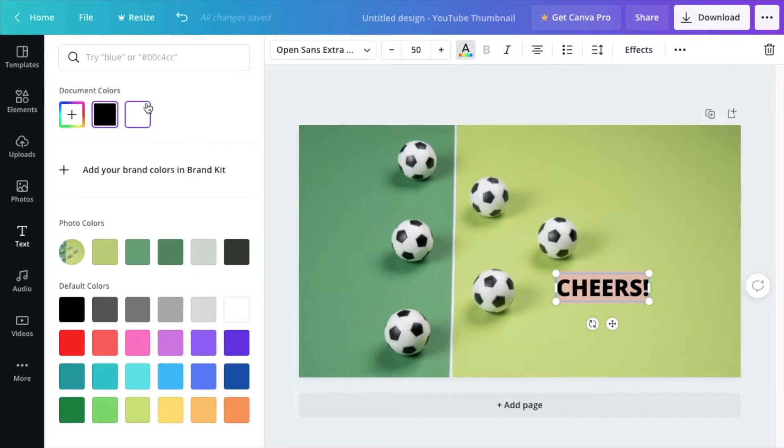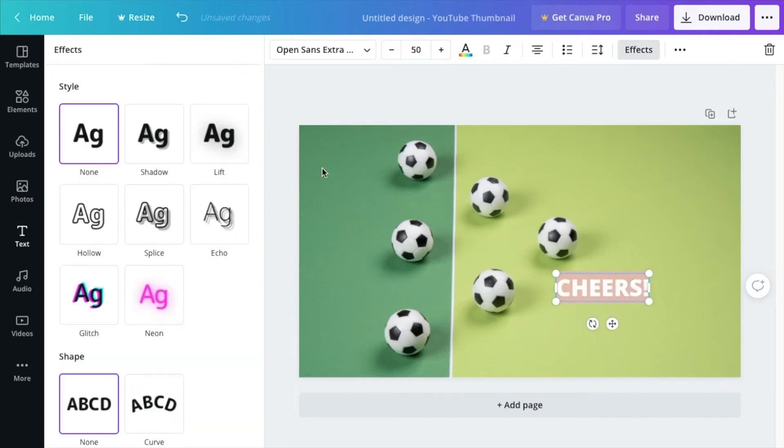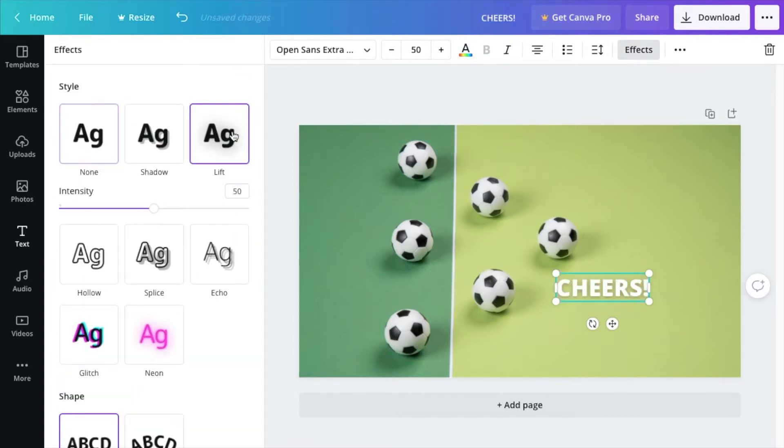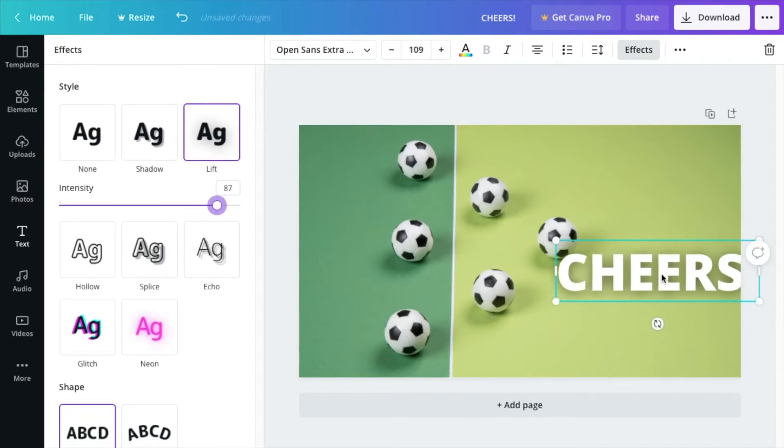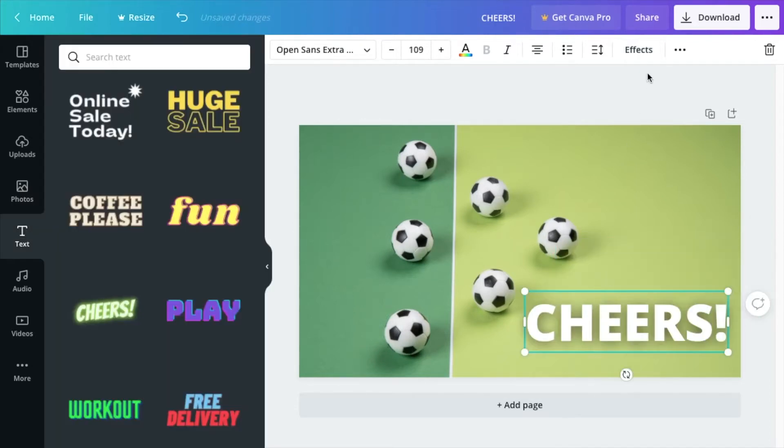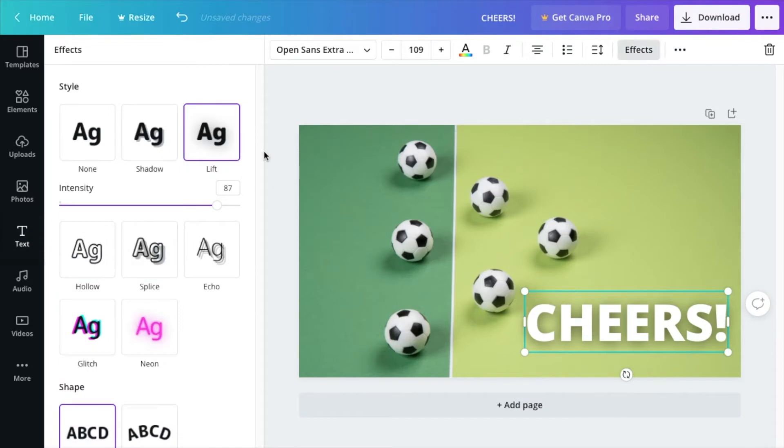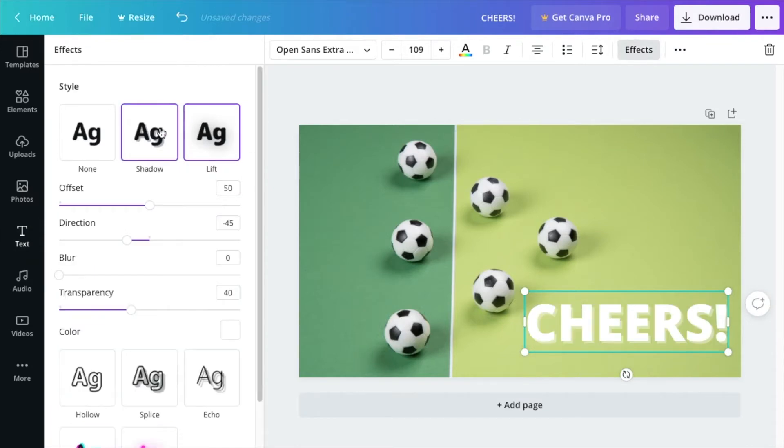I actually want to change the color first and then go to effects. Now, most people will go for lift first, and I understand that it makes sense for most people, but if you really want your text to pop, I suggest using the shadow.